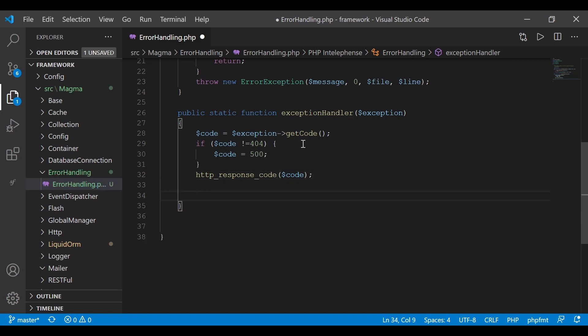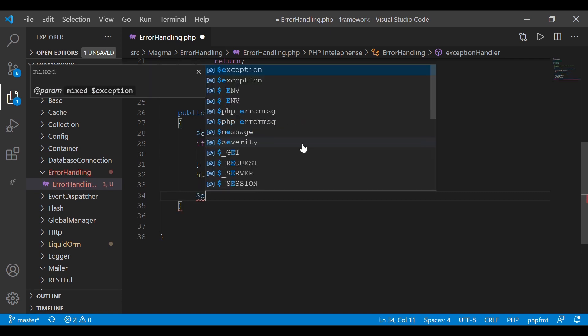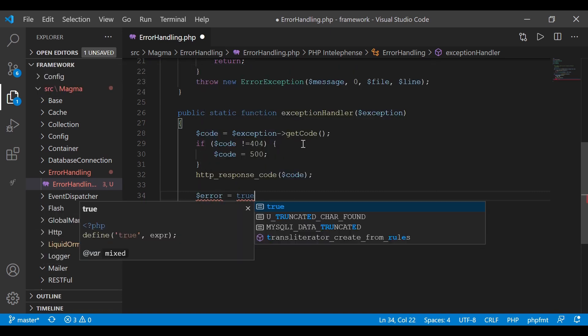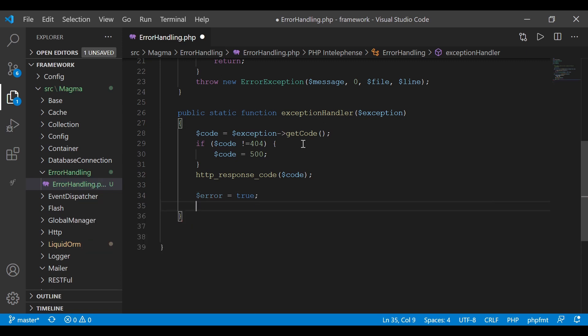The next part of the code relies on our configuration app file, which we haven't got yet. So I'm going to simulate a variable that will help us switch between development and production — it's a temporary variable until we create our configuration files. I'm going to call it $error and set it to true. True means display the exception for a developer's environment; false means display errors for a production environment.